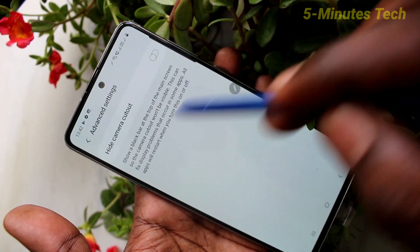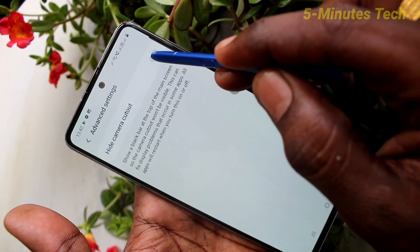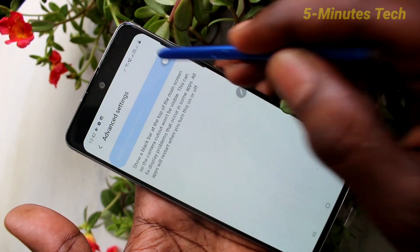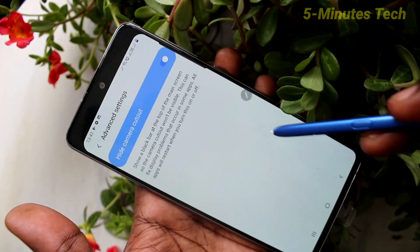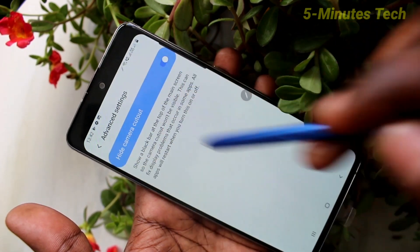Click on advanced settings and turn on this button — hide camera cutout. Yes, camera cutout is hidden.